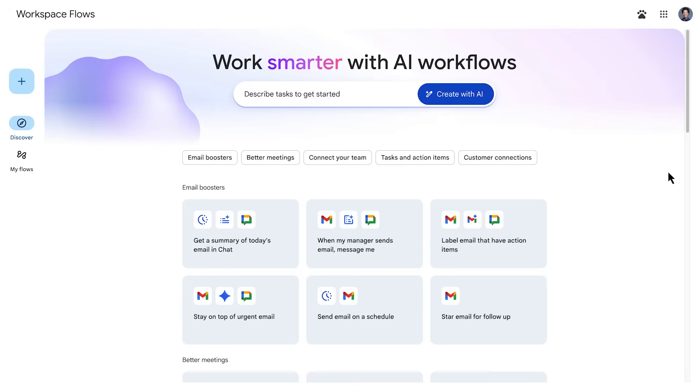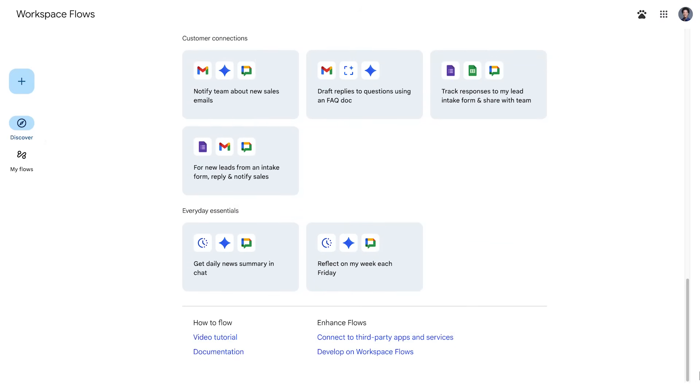Want to learn more about workspace flows? Then check out more resources and documentation linked in the description of this video.